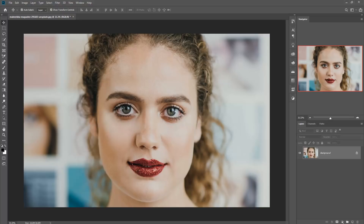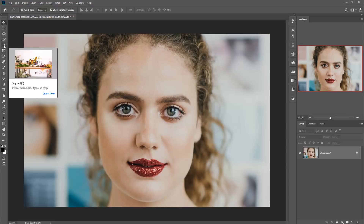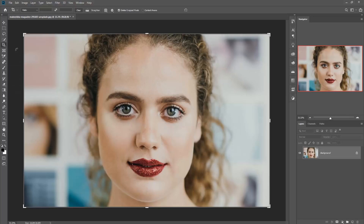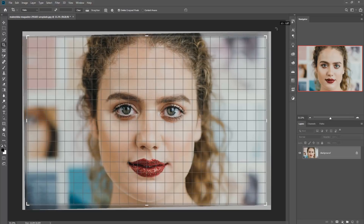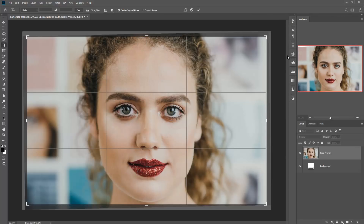First of all we are going to provide the perfect shape of this image. So we are taking the crop tool and adjusting the size of the image — we are going to place this image in the perfect area. Now it is completely straight and looks good.